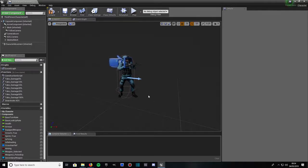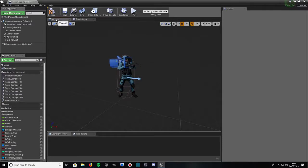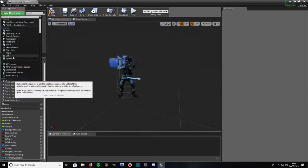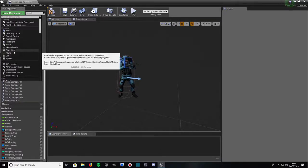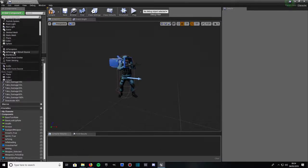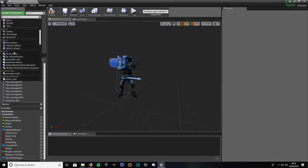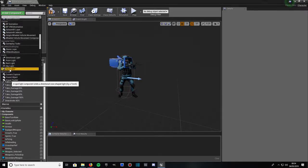First thing you're going to want to do is open up your character, the character's blueprint that you want the flashlight attached to. Click on viewport up here so you can see the character. Then go to add component and we're going to add a spotlight. So we'll look for spotlight. You want this one under lights, you want a spotlight.